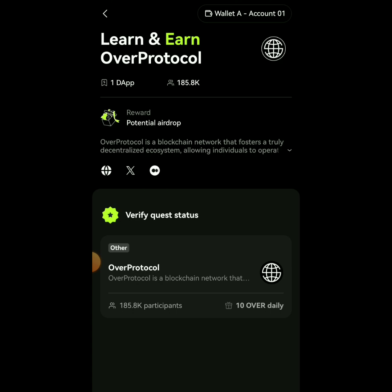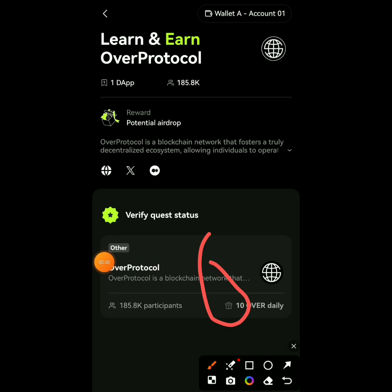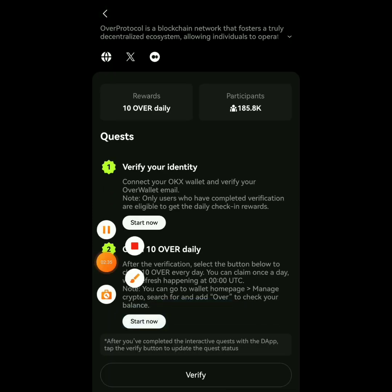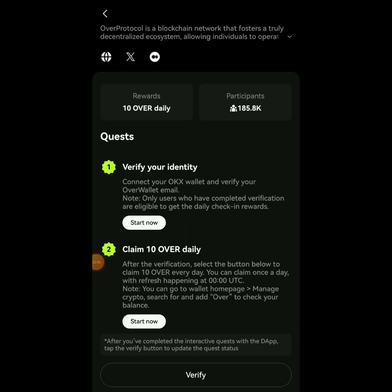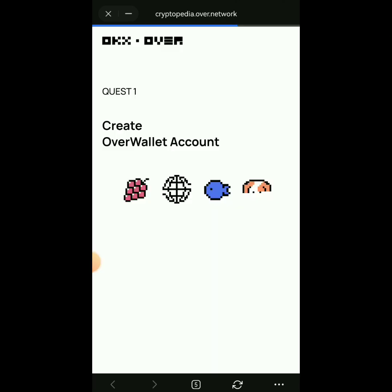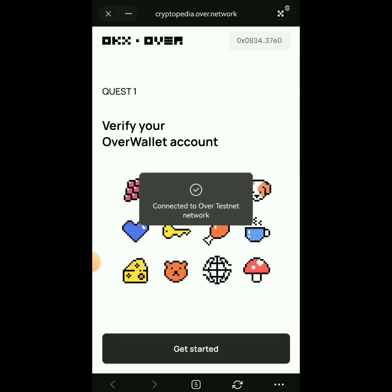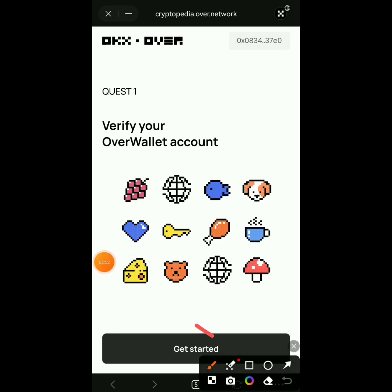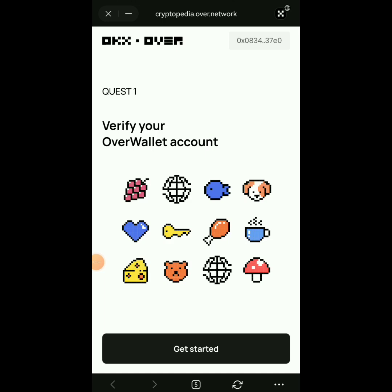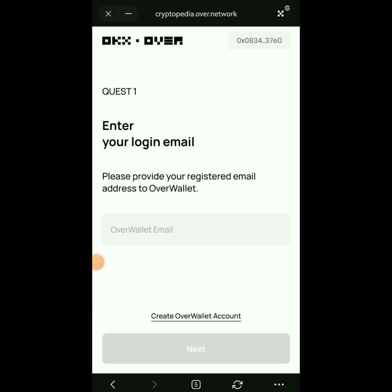You're going to see 'Verify Quest.' Click on it, and you'll see 'Verify Identity — Claim 10 OVER Daily.' Click on 'Start Now.' This already shows that Over Wallet will be listing on OKX — that's why they have this quest on OKX. Click on 'Get Started.'